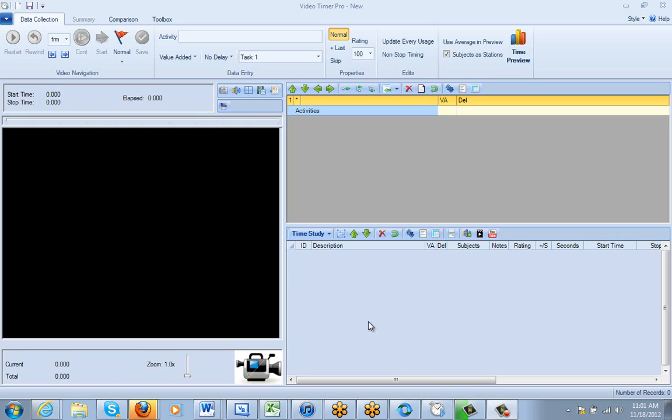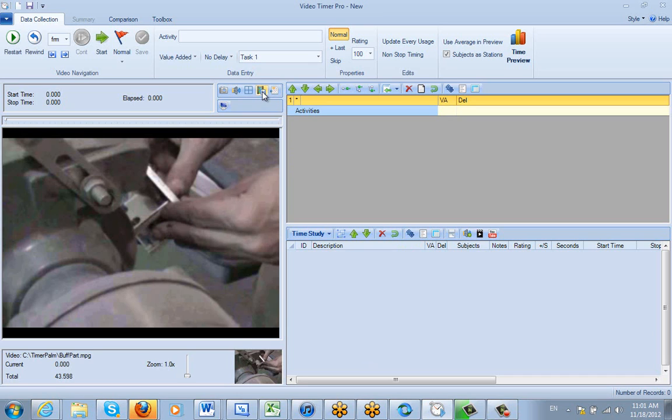In this video we're going to show you how to assign value-added, non-value-added activities. I'm just going to bring up the last used video, which is this little icon right here.